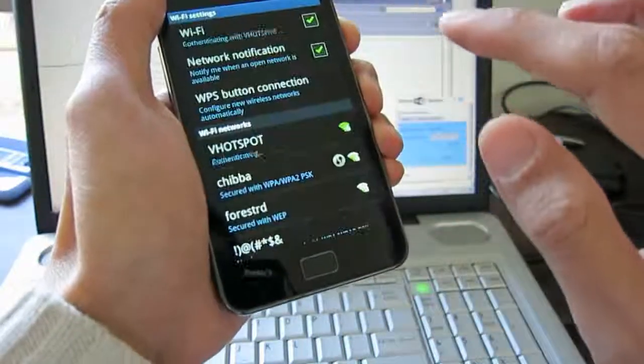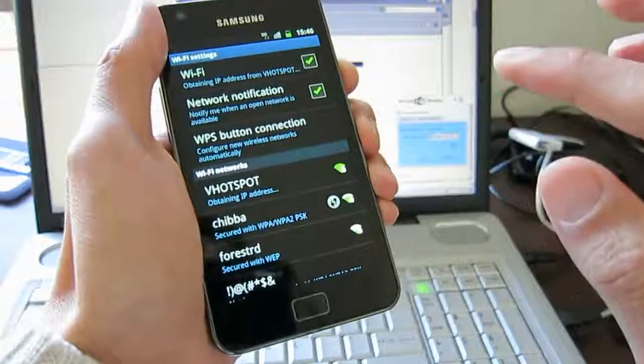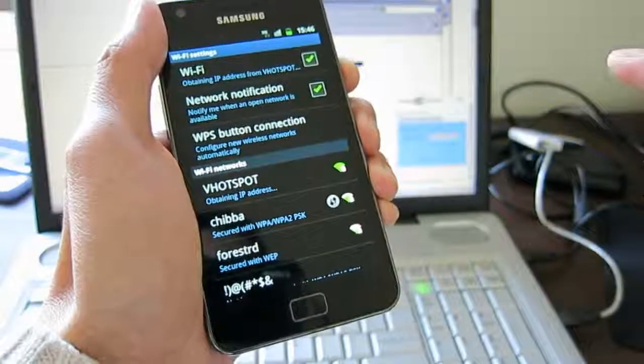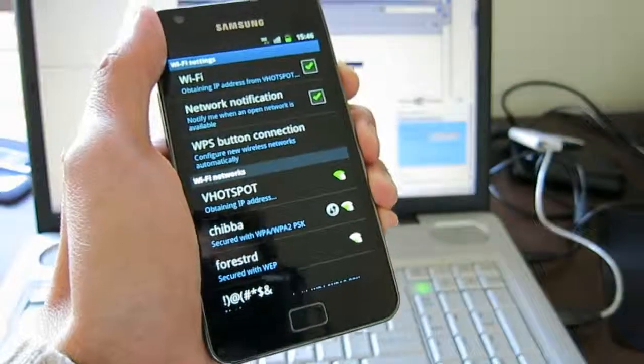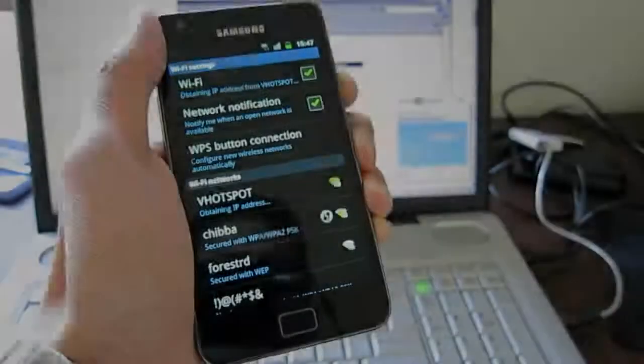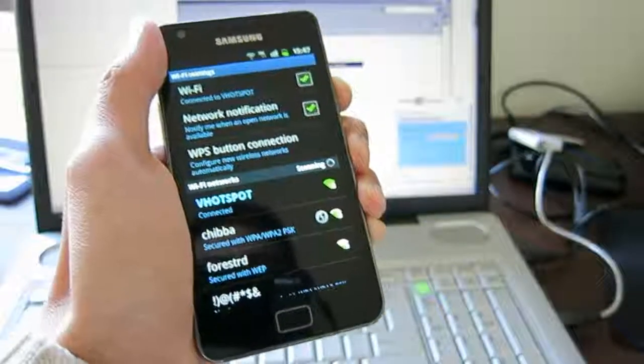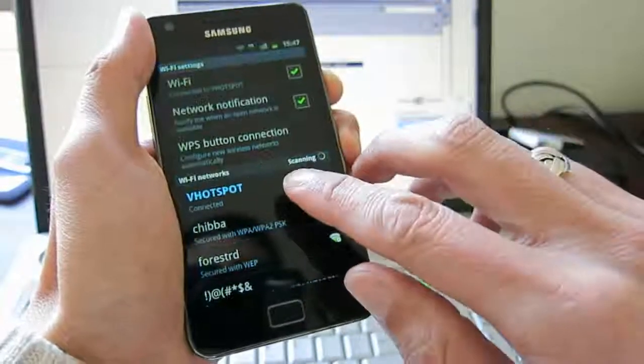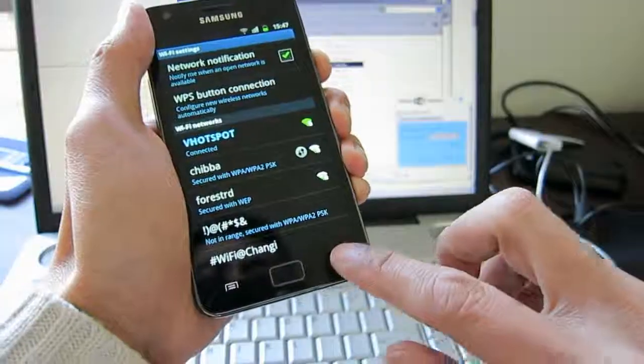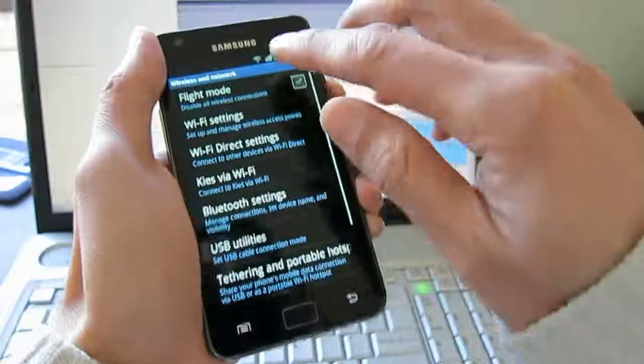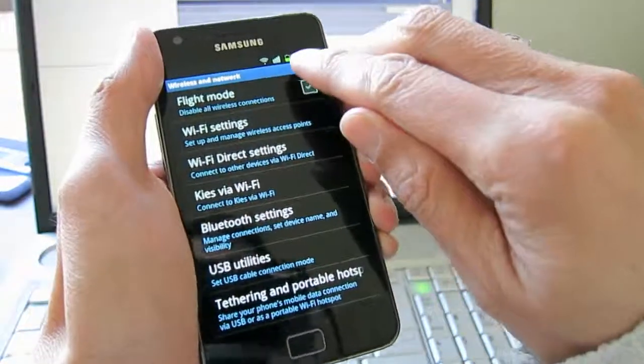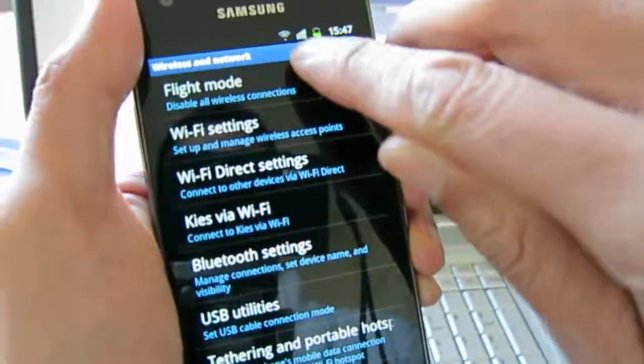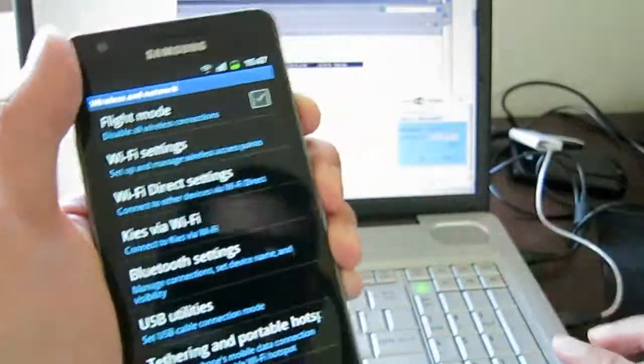So connecting. It's saying connected. And you can see there's a WiFi icon over there. It's connected.